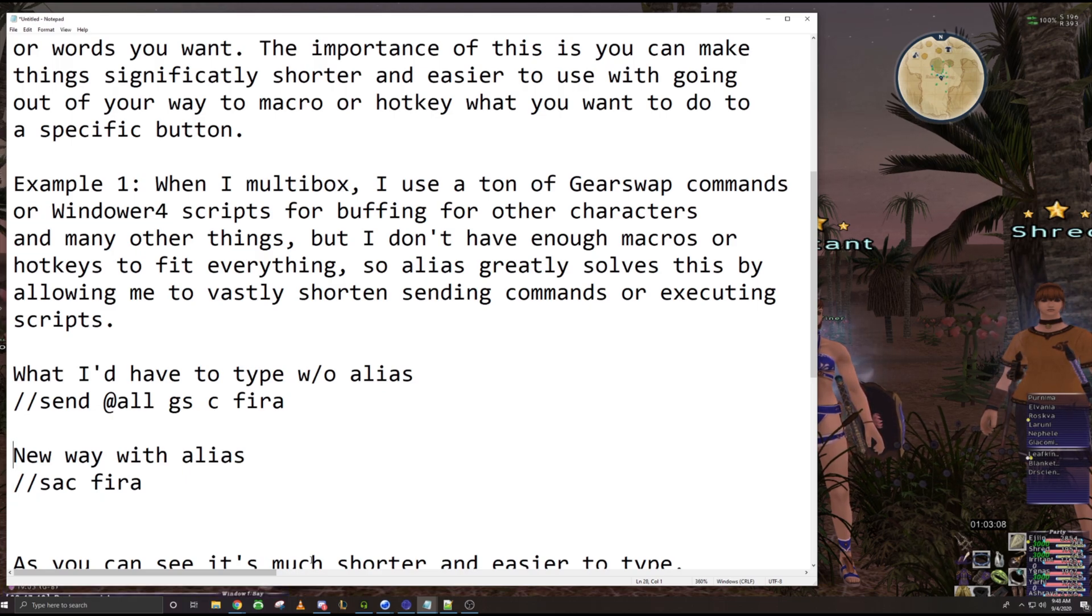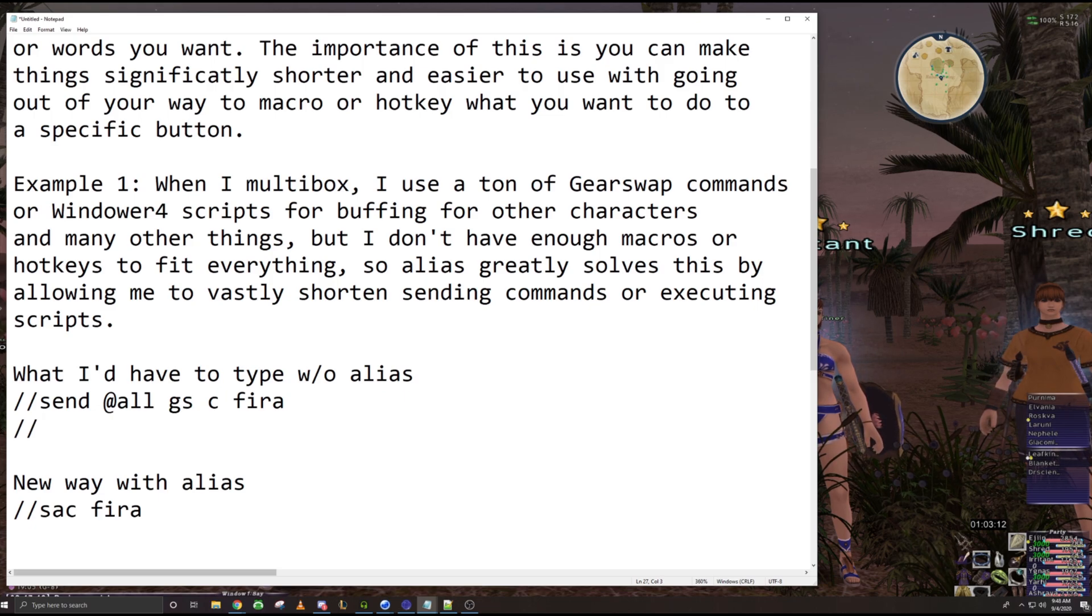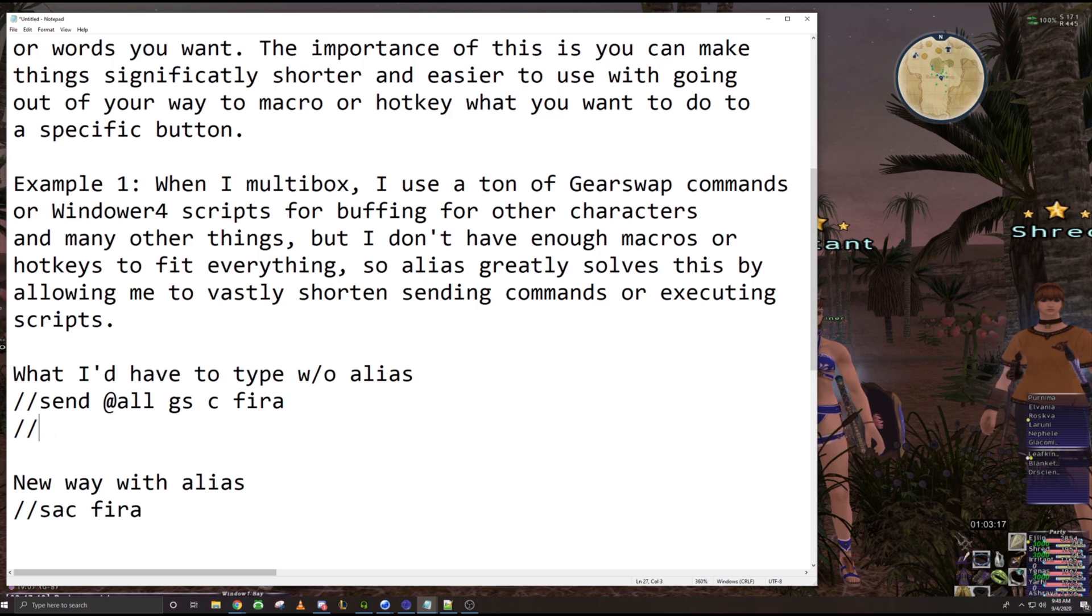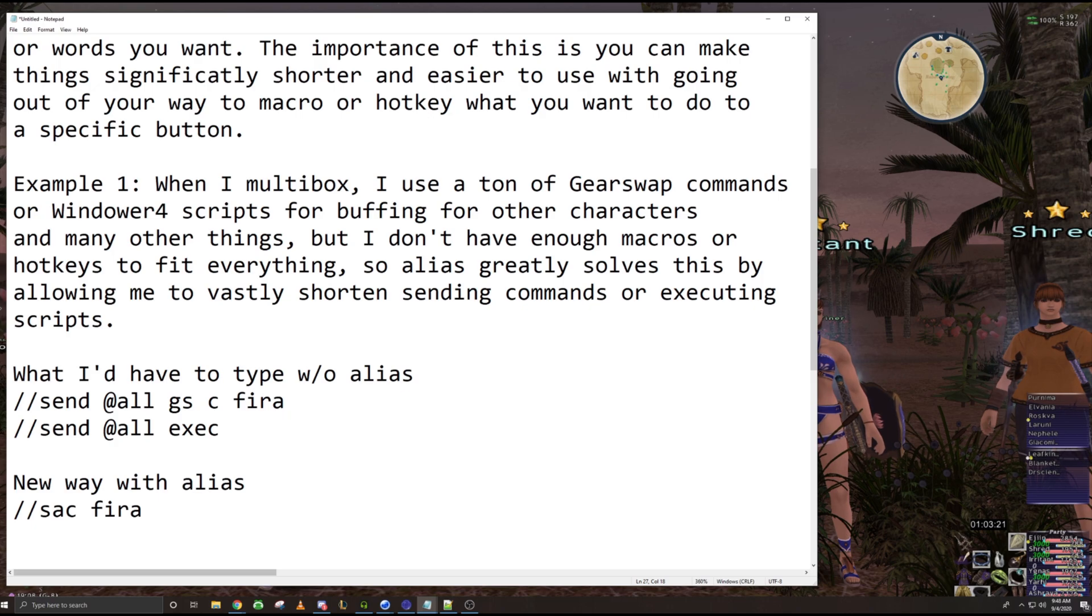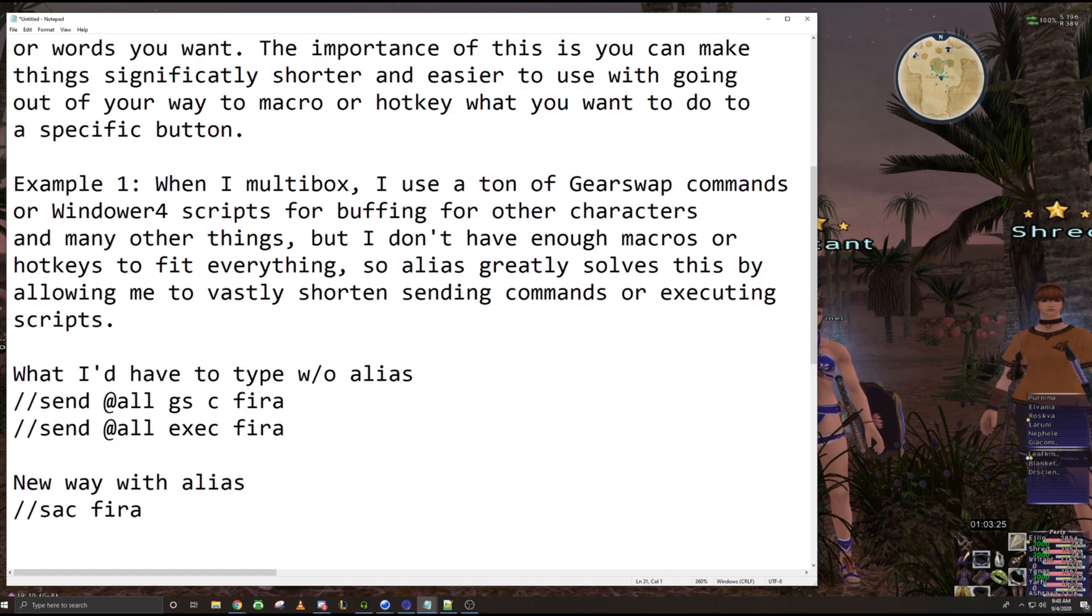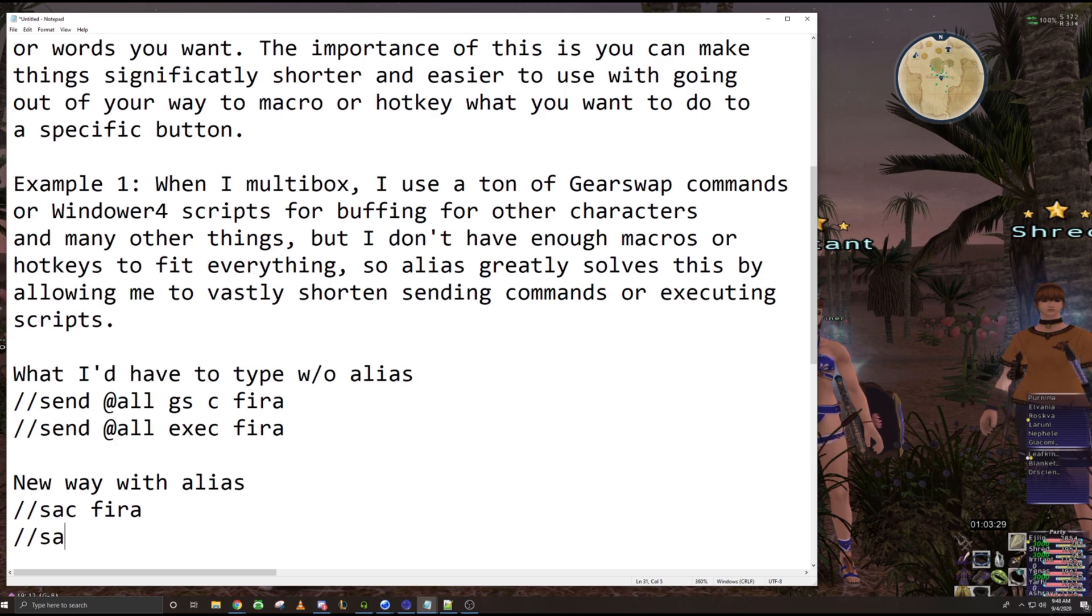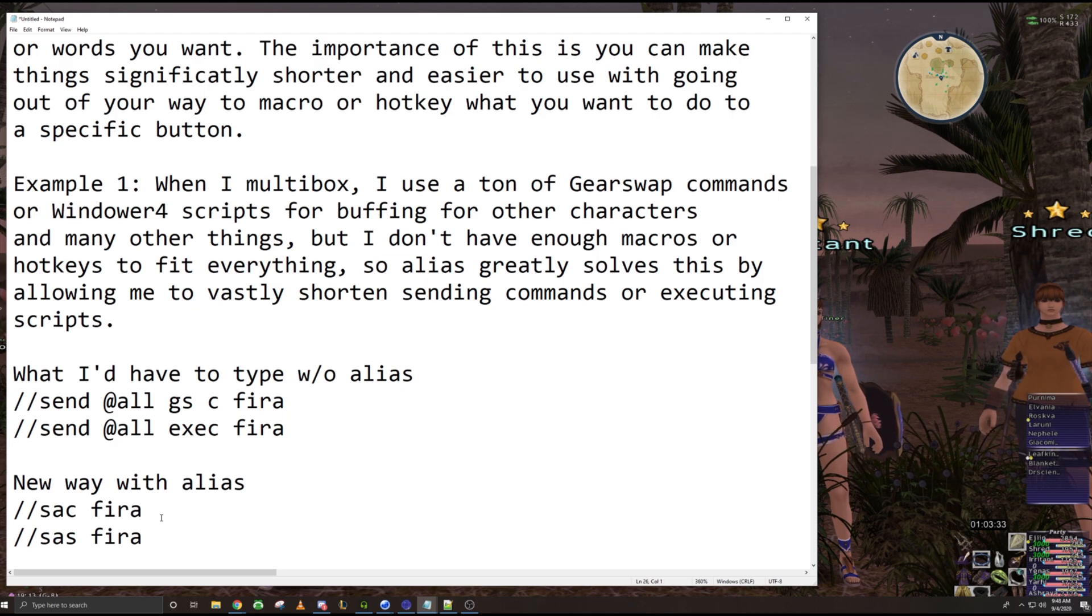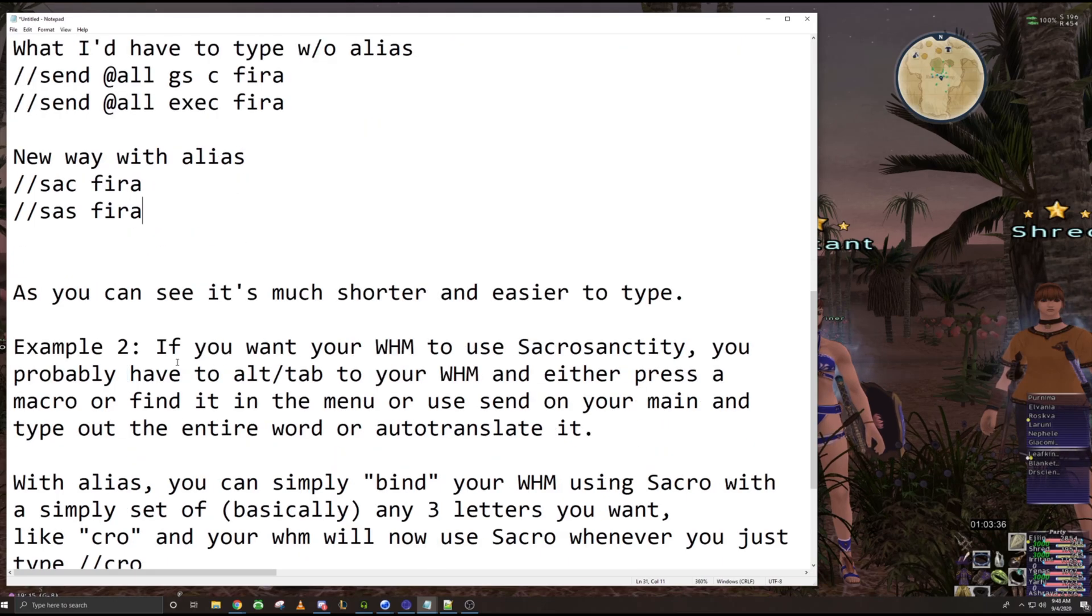And then the example for a script would have been - so I was just exec. Actually, no, it would have been send at all exec fire up. And then now with an alias, you can set it to send all, send all script, fire up, right? And then I would just change this into that, right? You guys get it.